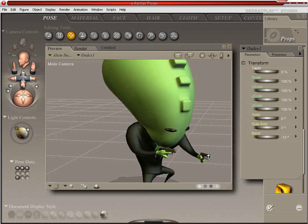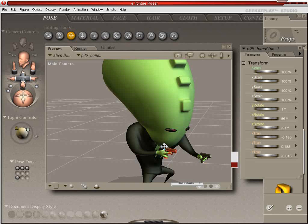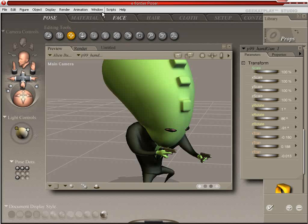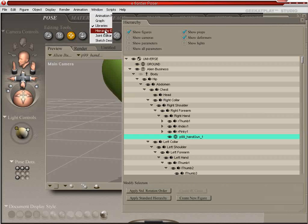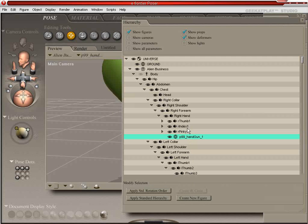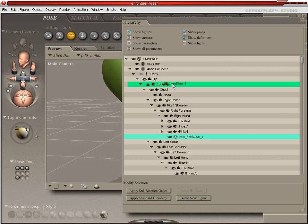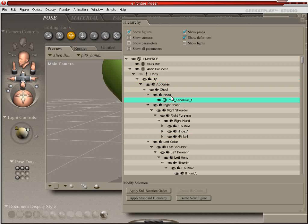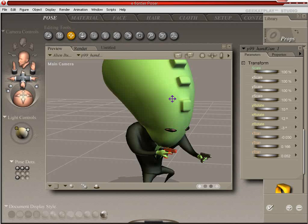Let's say we want to parent the gun, which I'm having a hard time selecting. Let's parent it to the head. All we'd have to do is come up here to the Hierarchy Editor and drag the P99 handgun to the head. And then close it back up. And watch what happens.